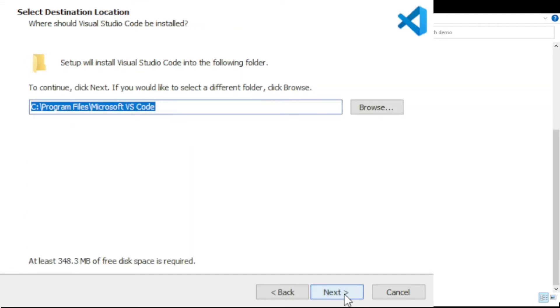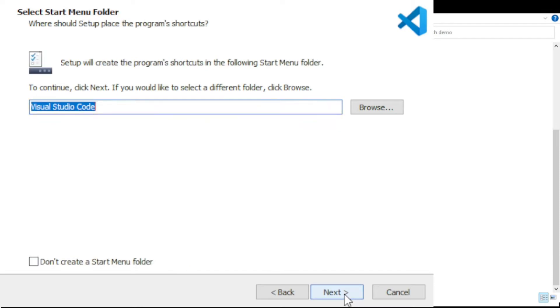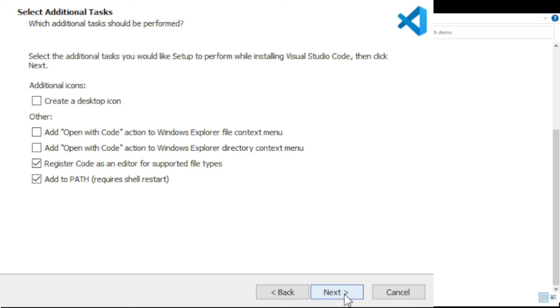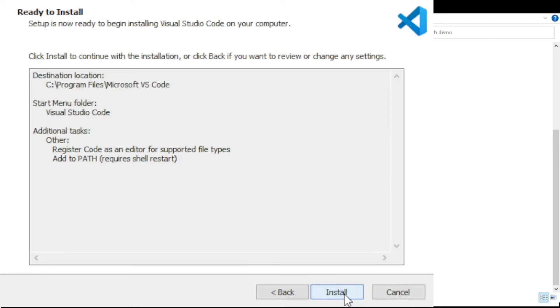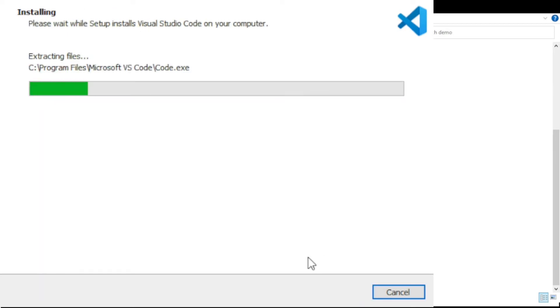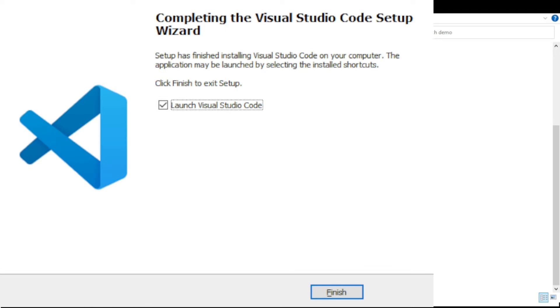Accept the license agreement, the default directory, start menu folder, the defaults for additional tasks, and go ahead with the install, which I sped up. Launch Visual Studio Code for the first time.